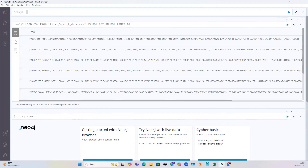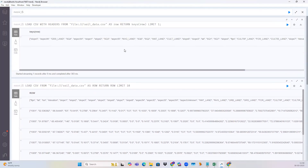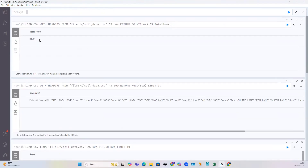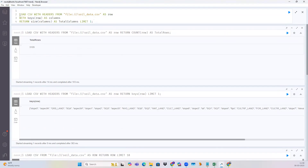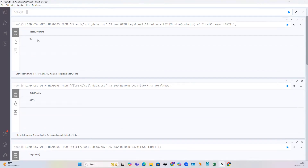We can run one more query to get the column names of the data. We are returning this to get the column names — you can see it's giving us the column names. Then if you want to find out how many rows are there in the CSV file, we can run this particular code — you can see it's counting the number of rows. We can also find out the total number of columns by running this code. You can see the total number of columns is 32.